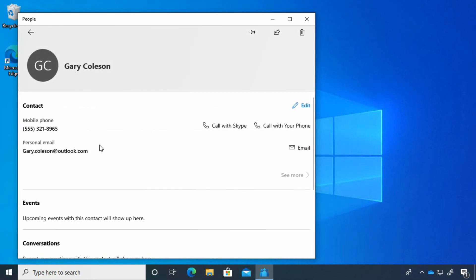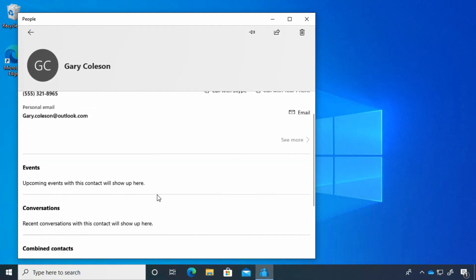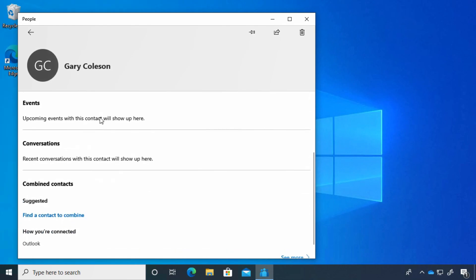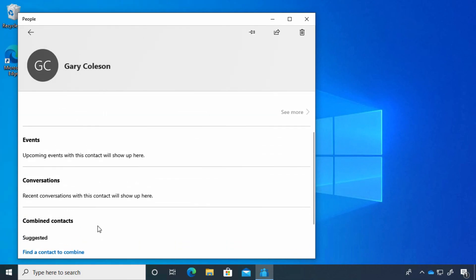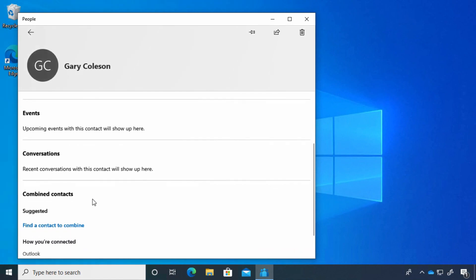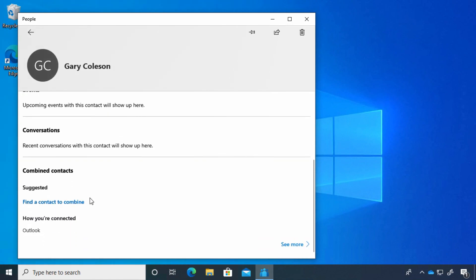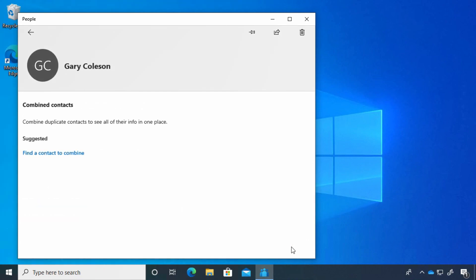If we open one of these contacts, you'll see we have phone number, email—you can add a lot of information. If you have events on your calendar with this person, you'll see that there. There are conversations and lots of great information. You even have a place to see more where you might have additional information about them.